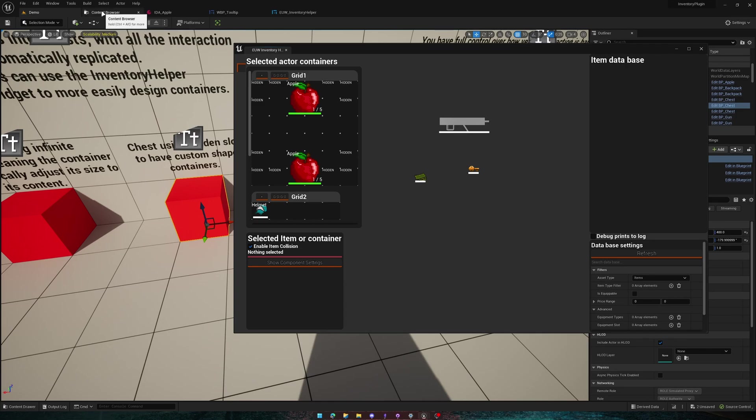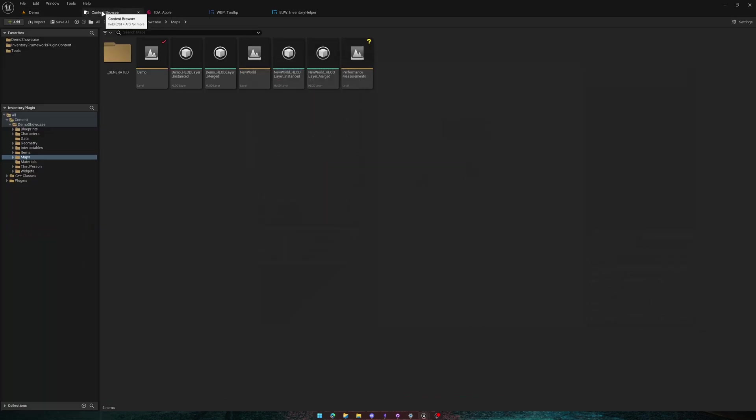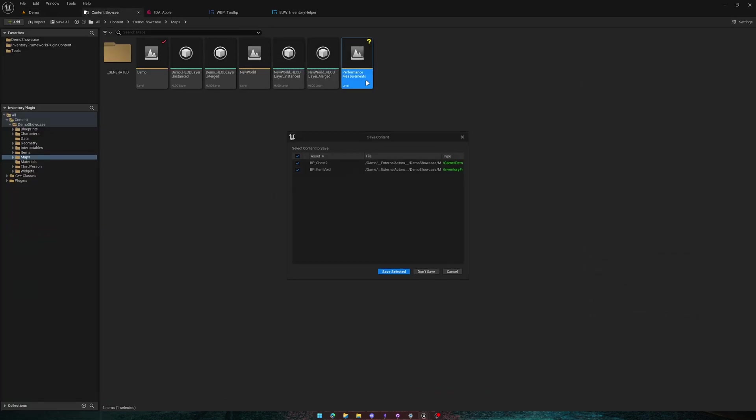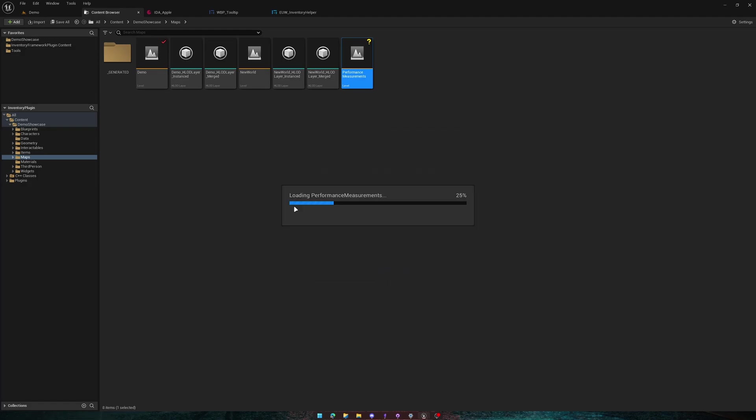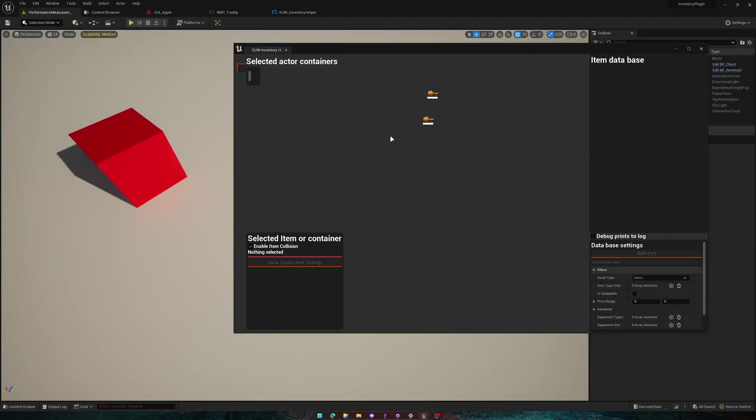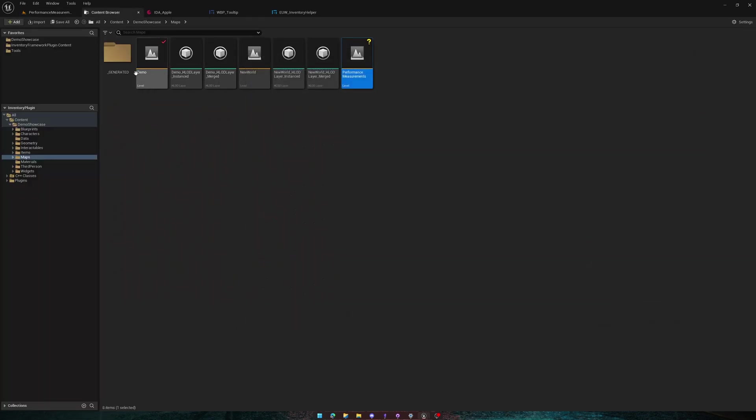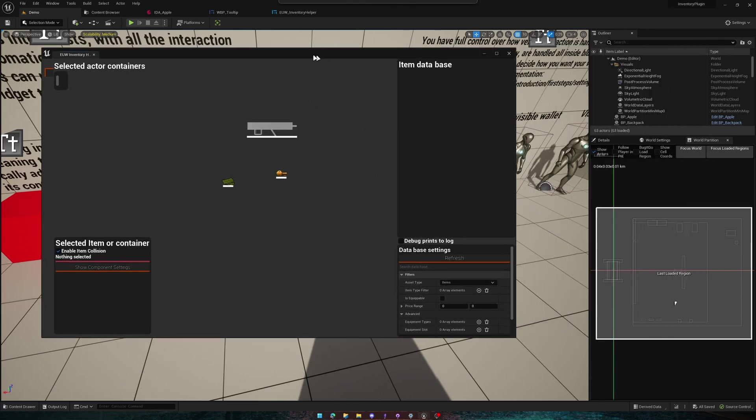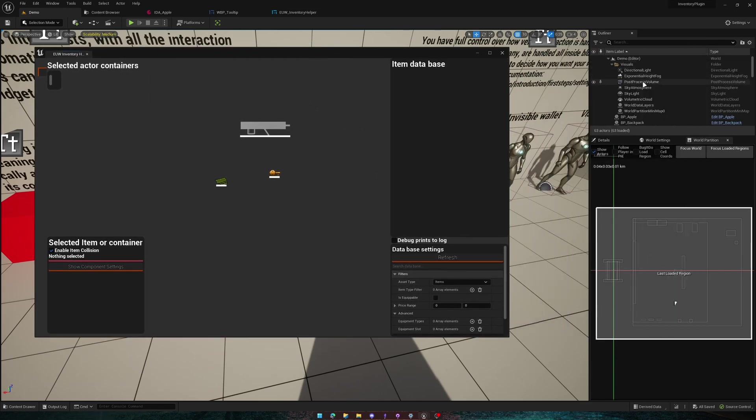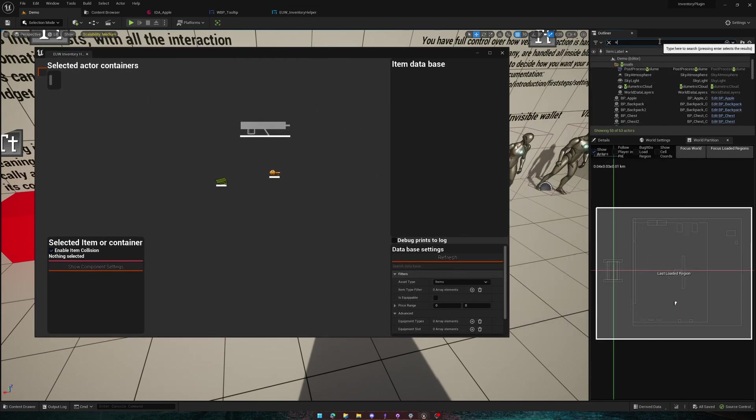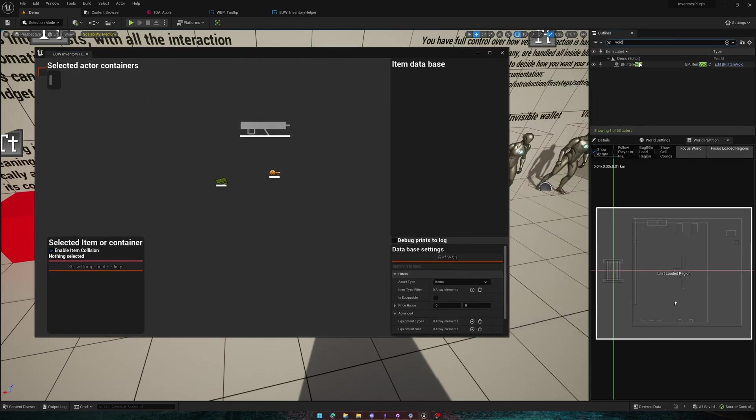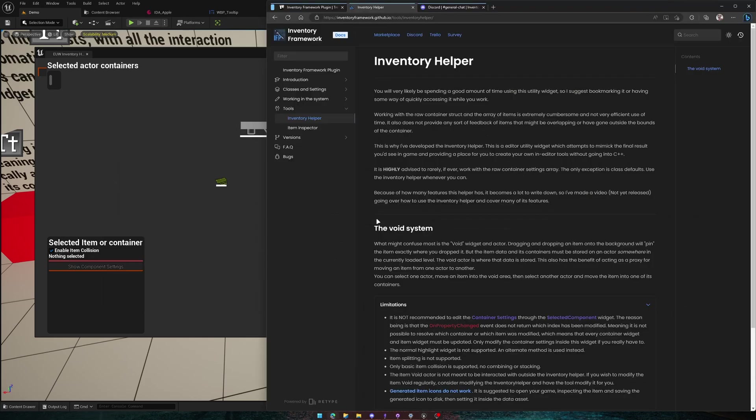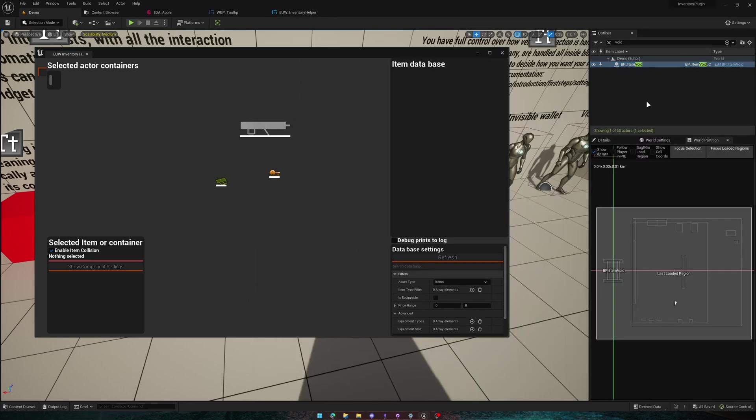And the Void is level dependent. So if you go into a different level, you can see it has its own set of voids. And the demo map has its own voids. All of this data is saved within an actor that gets added to your level called Void Actor.